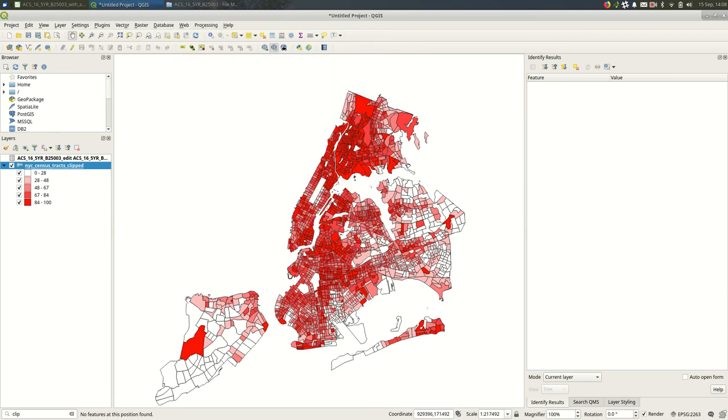Okay. That is how you do attribute joins, specifically with census tracts and census data. I hope it was useful.